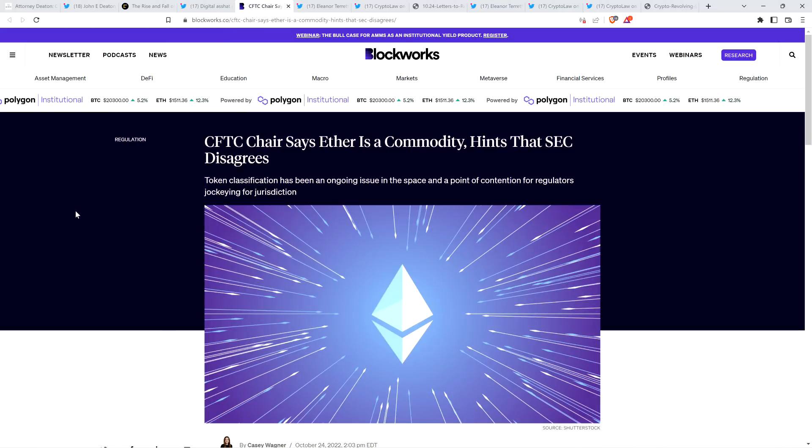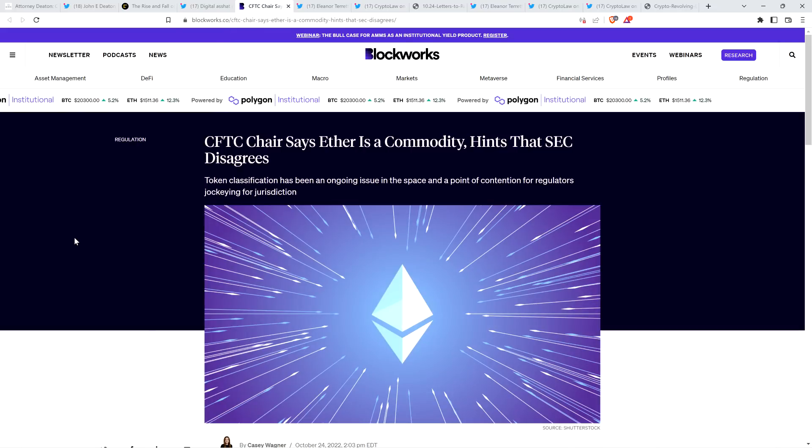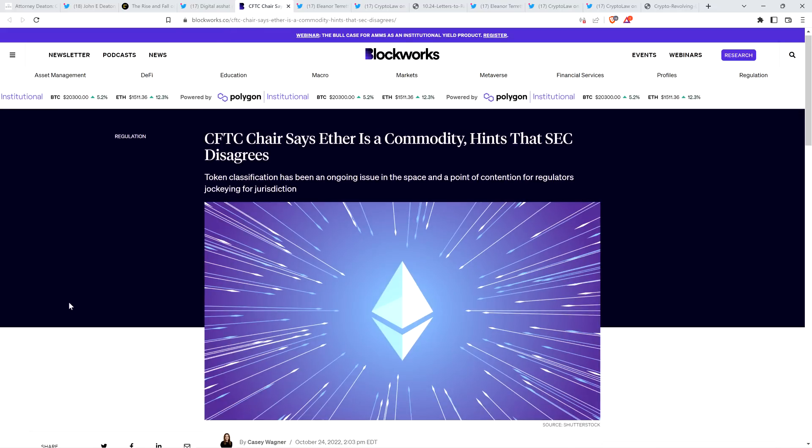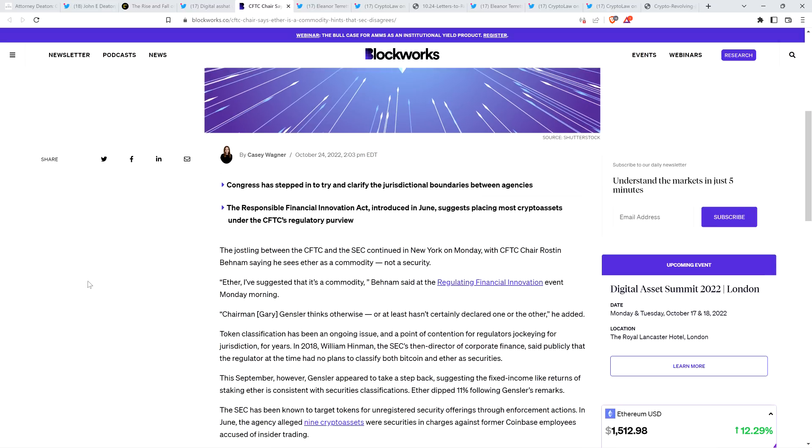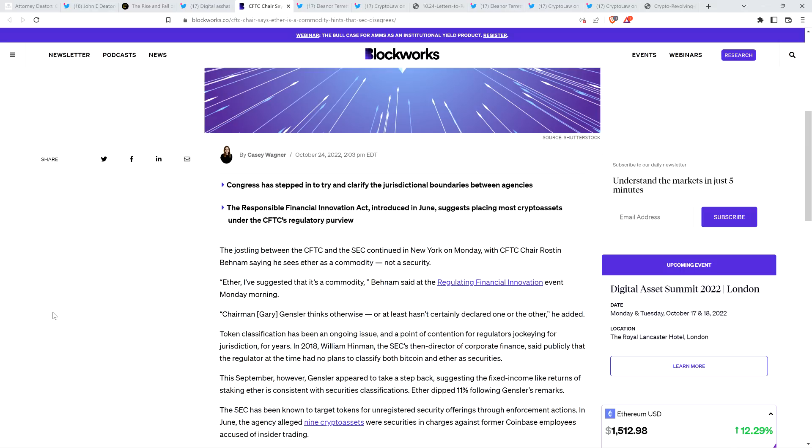Then there was this from BlockWorks. CFTC chair says ether is a commodity, hints that SEC disagrees. Well, how about that? Because look, I still, I do not believe for a second that ETH is in the clear. Not that I want, I don't want the SEC to go after ETH in any capacity. I do not, but I'm just warning here, especially with the switch to proof of stake, which just recently happened. They're just that much bigger of a target and there's different people at the top levels of the SEC. And so the people that were protecting it, like Bill Hinman and Jay Clayton, they're no longer there.